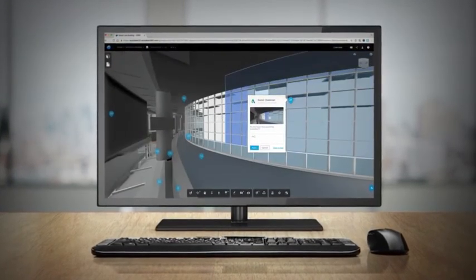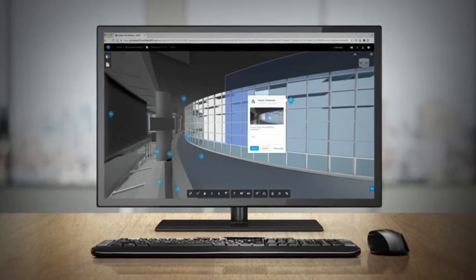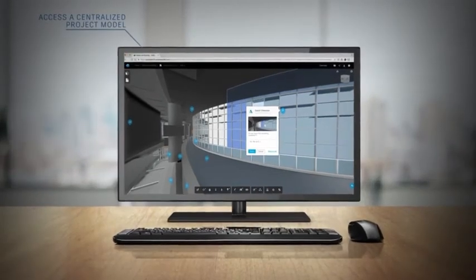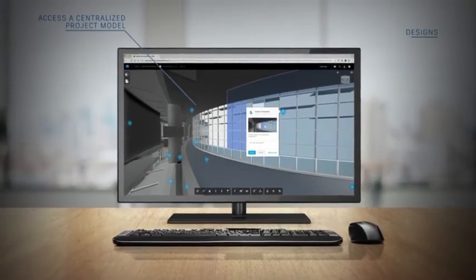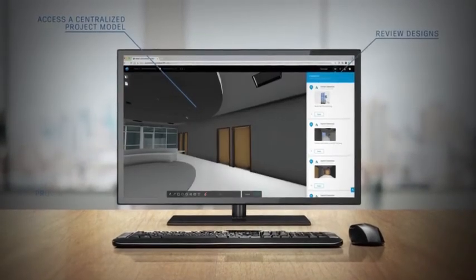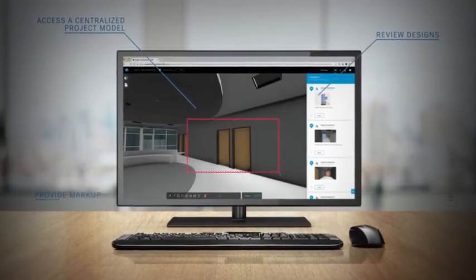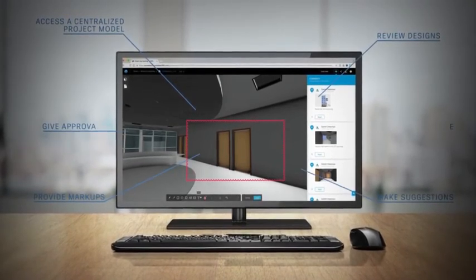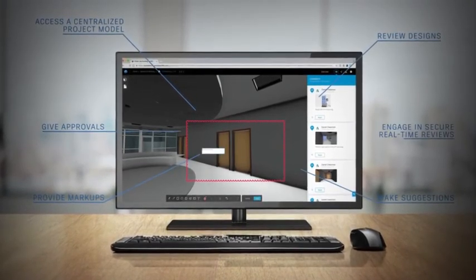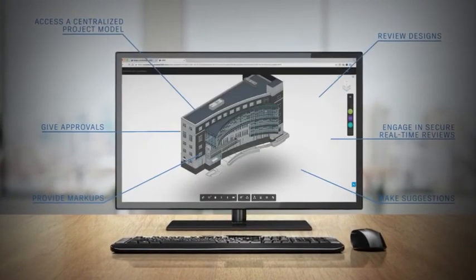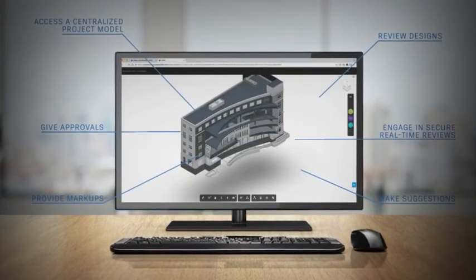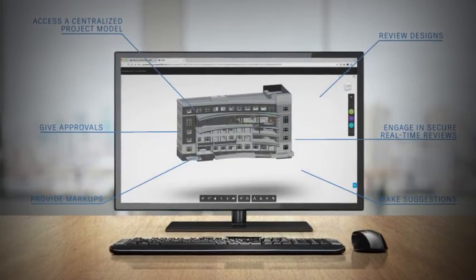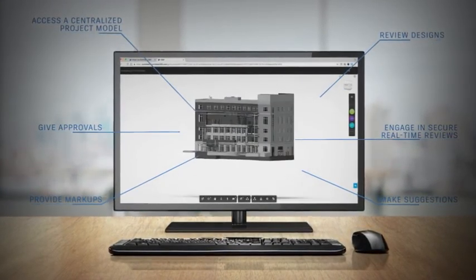extended stakeholders use BIM 360 team to access a view of the same model to review designs, provide markups, make suggestions, give approvals, or engage in secure real-time reviews.